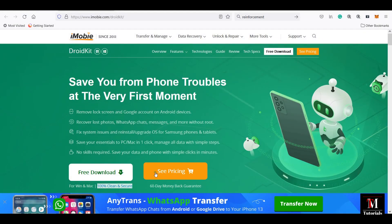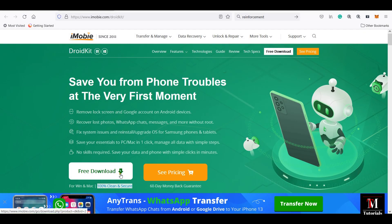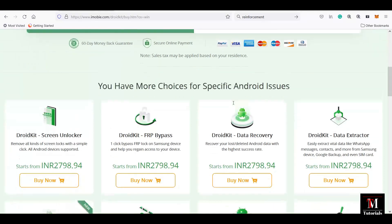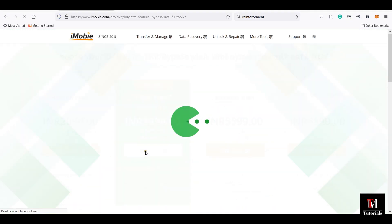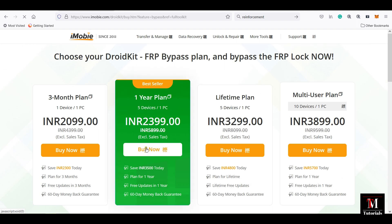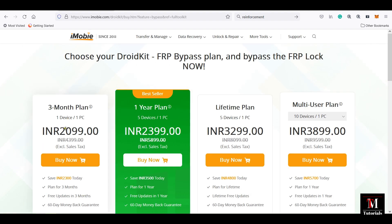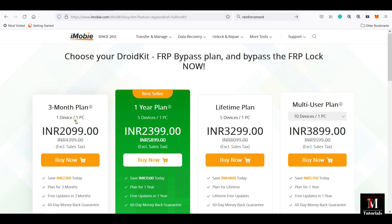You don't have to pay anything to try the software. You can also purchase the full version once you are satisfied with DroidKit. For the FRP bypass, you need to spend just 2100 Indian rupees, that is approximately 25 USD for three months. But I would suggest you go for the lifetime plan if you are a Samsung user.